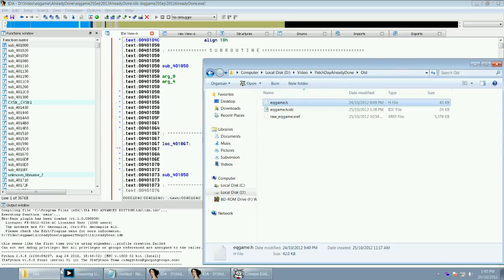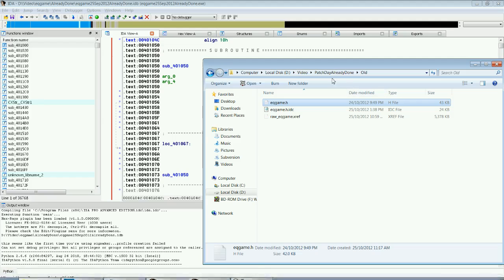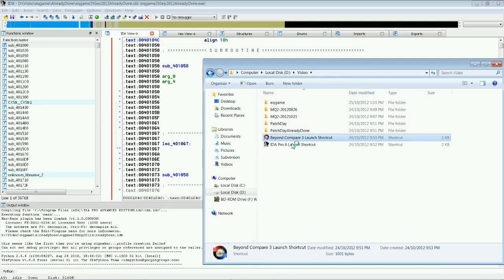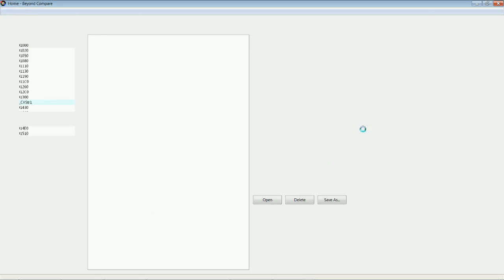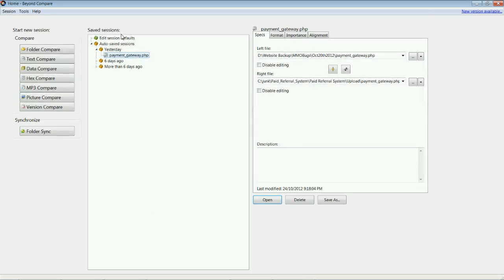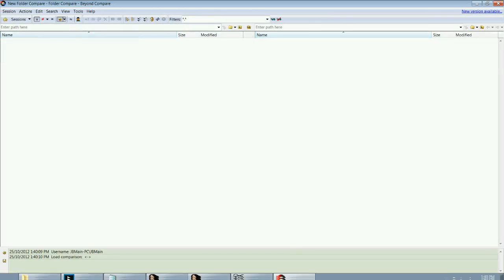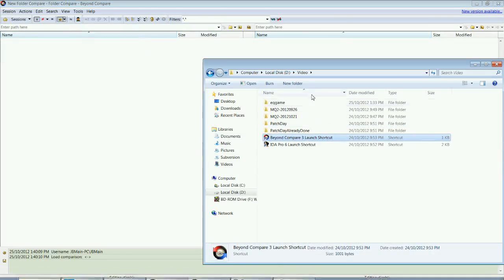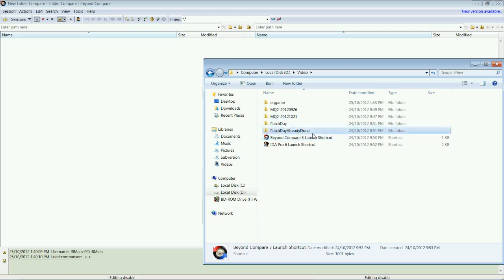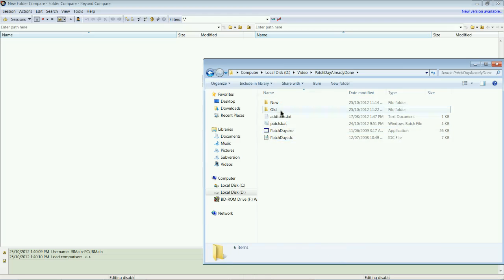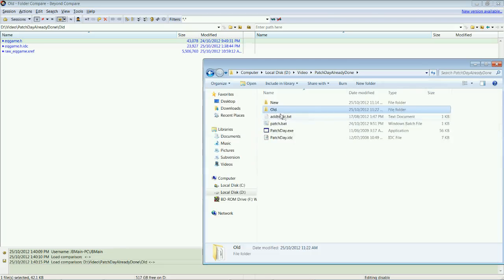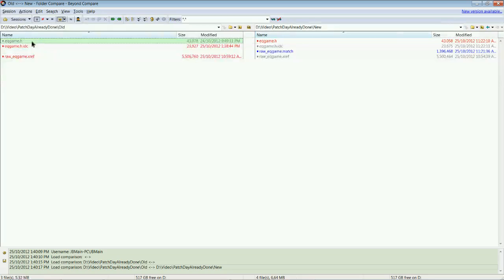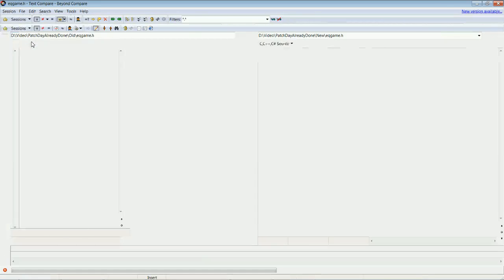So, we're going to open up beyond compare and have a look at our results. So, we're going to do a folder compare. And we're going to go into already done. We're going to drag in the old one. And we're going to drag in the new one. And let's have a compare of how IDA went.